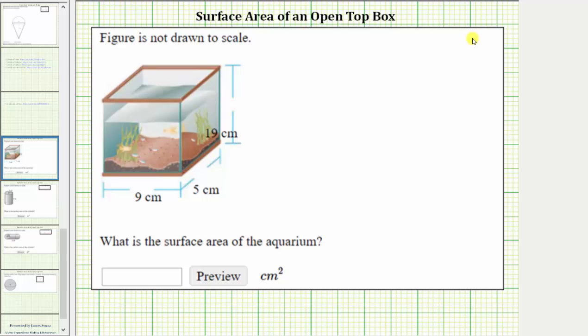To find the surface area, we will sum the areas of the five faces. And because the faces are rectangles, we'll be using the area formula: the area of a rectangle is equal to length times width.